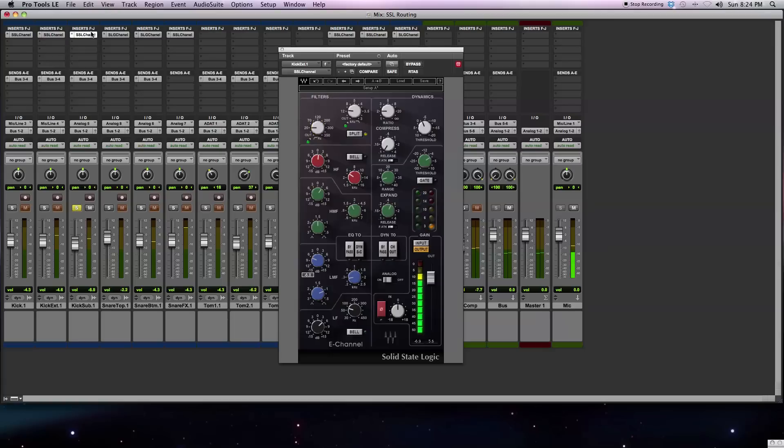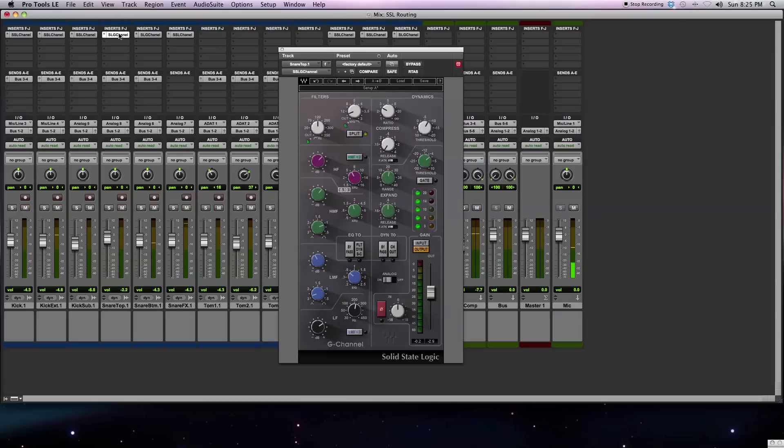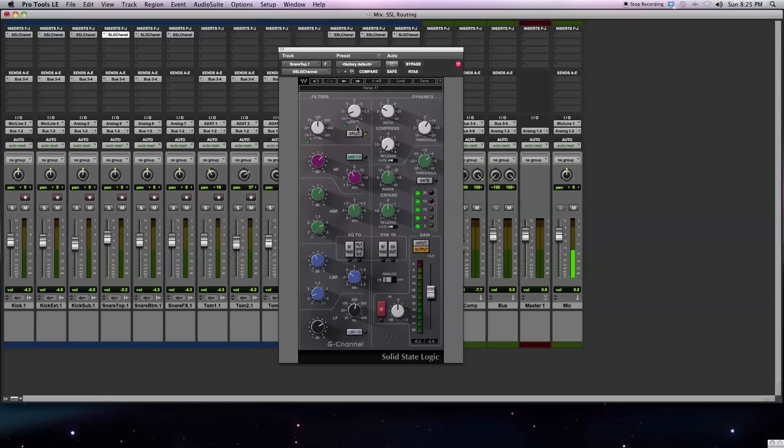I'm doing a similar thing on the sub kick, where I had the split engaged, and that's just putting the filters before the dynamics section. Next let's get to the G-channel that I've got inserted on the snare drum. Again, I've got the split button engaged. Even though it's the G-channel strip, it's going to do a similar sort of thing. I've got the filters going before the dynamics, and then going into the equalizer.